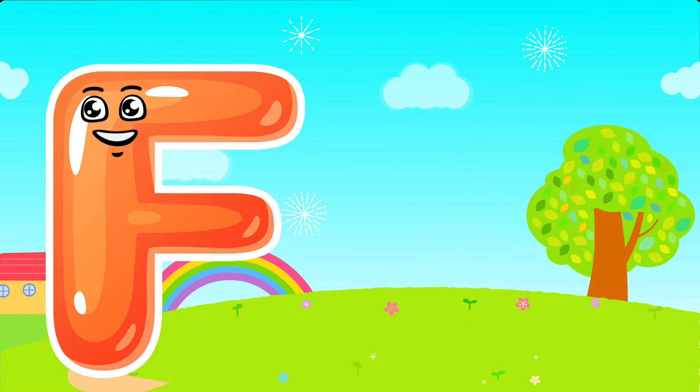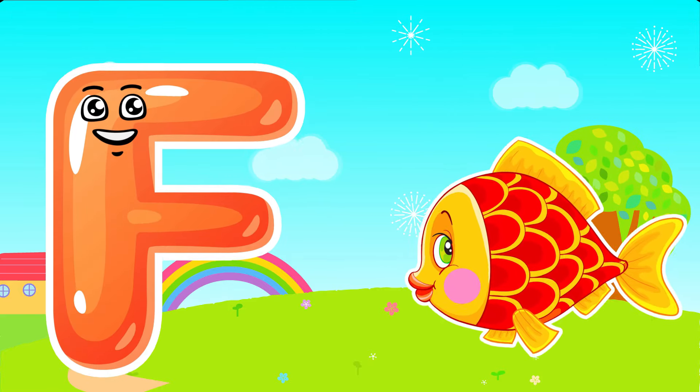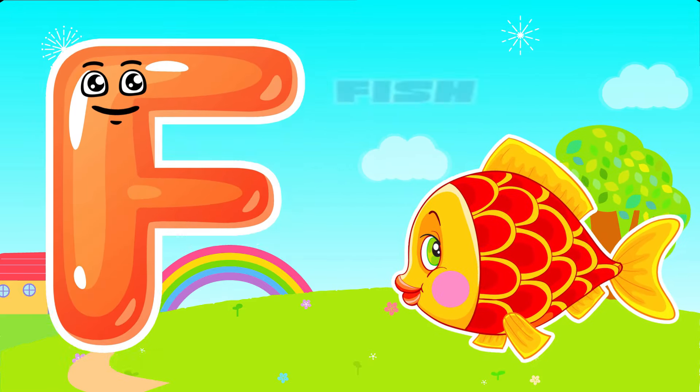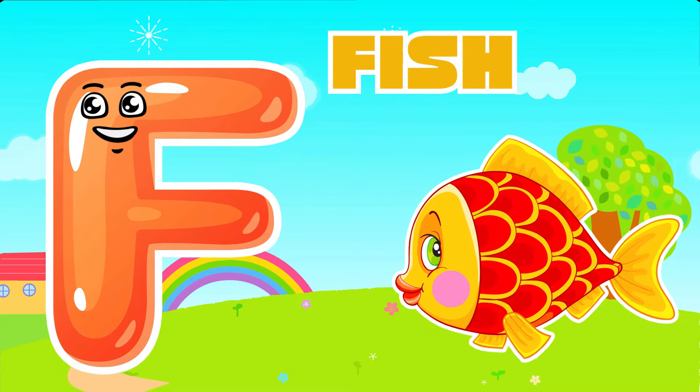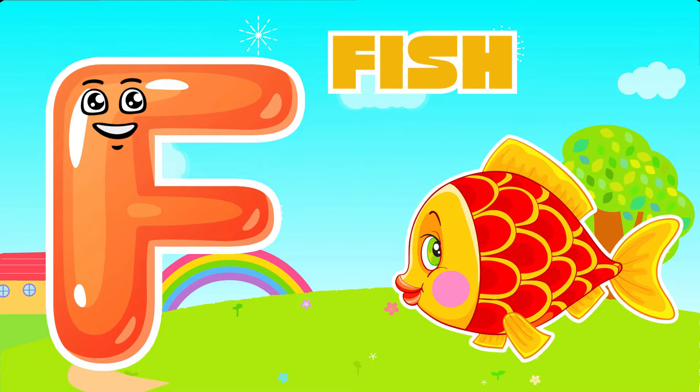F is for Fish. F, F. Fish, F is for Fish. F, F.